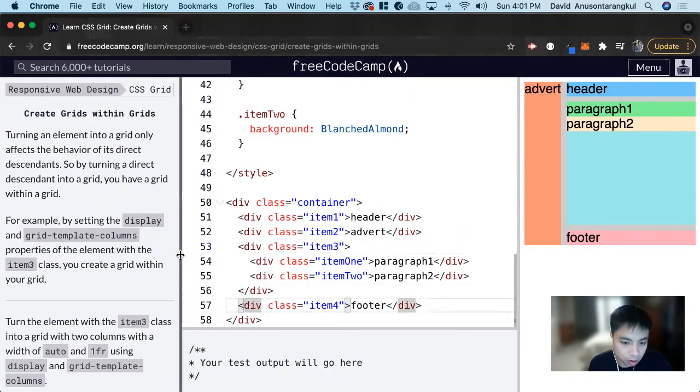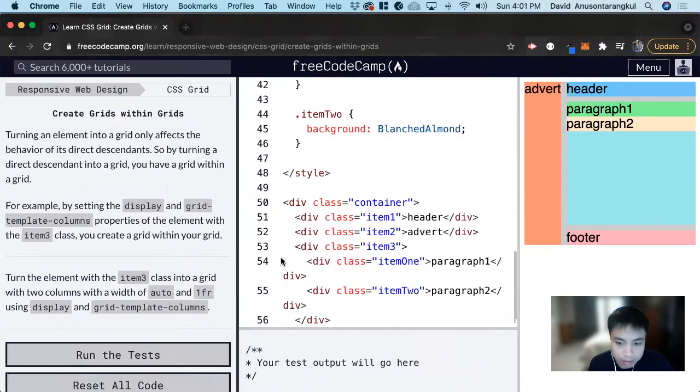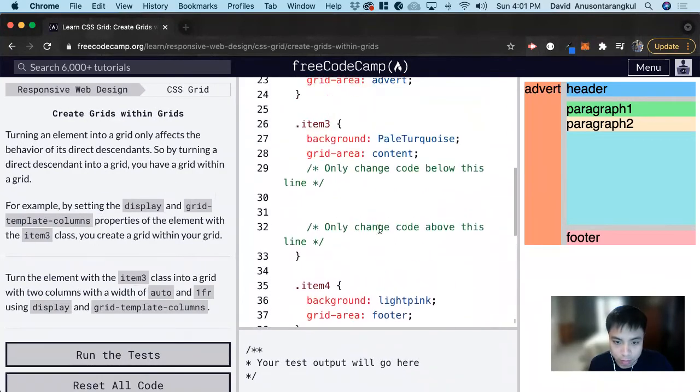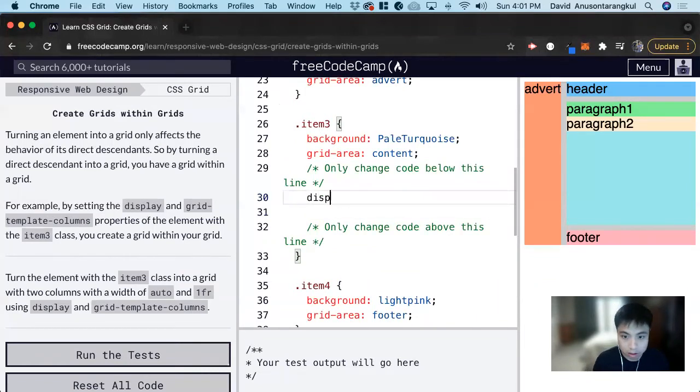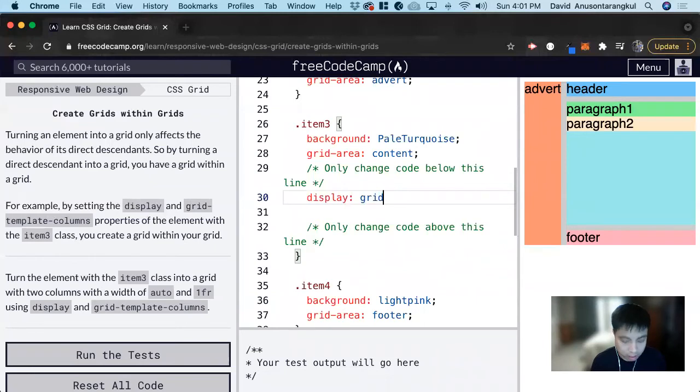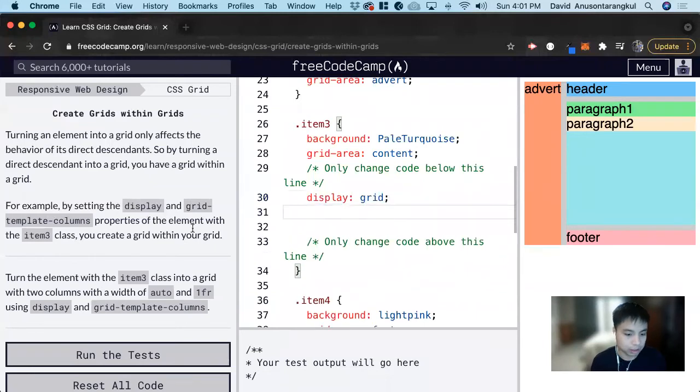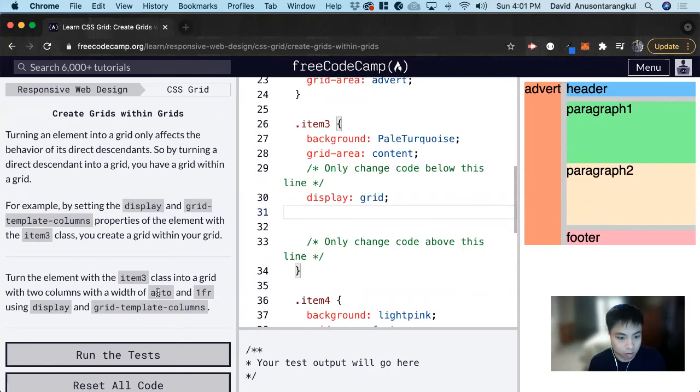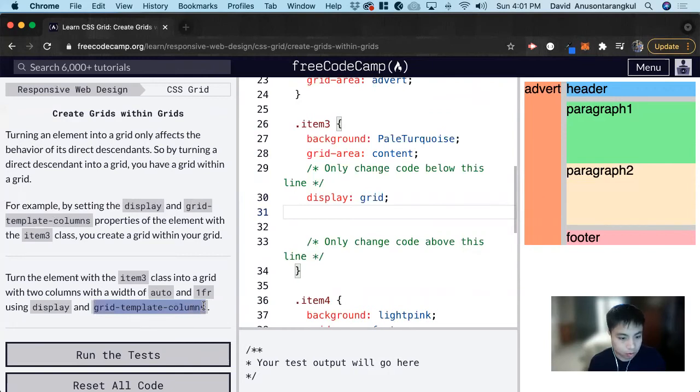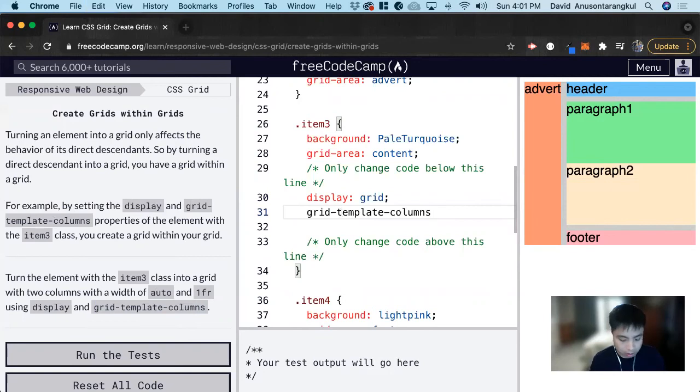To make this a grid, the first thing in the CSS is we need display grid. Next, it wants us to have two columns, with one of auto and the other one 1fr. You can copy this, and then we do auto and 1fr.